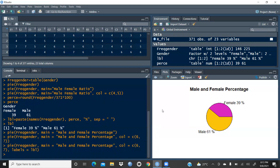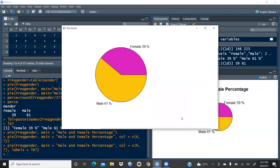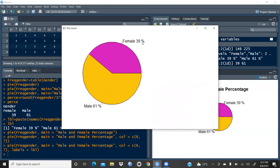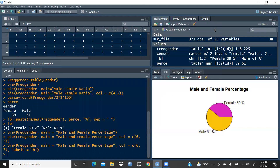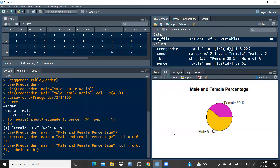Now you can see female 39 percent is reflecting in the form of the percentage and male 61 percent is also reflected. I can zoom in — female 39% and male 61% are shown on the pie chart. Now again I will copy this: go to Export, Copy to Clipboard, Copy Plot, and paste wherever you want.